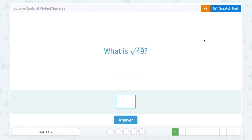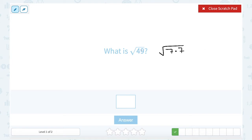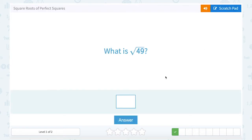What is the square root of 49? And again, they're basically saying what number multiplied by itself gives us 49. Well, 7 times 7 is 49. So that means the square root of 49 is 7.